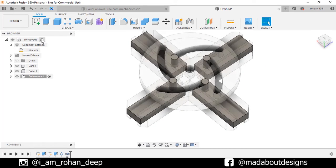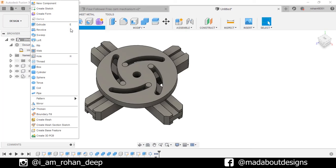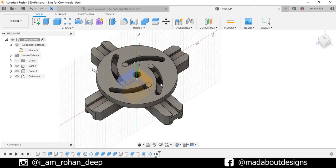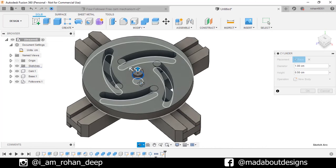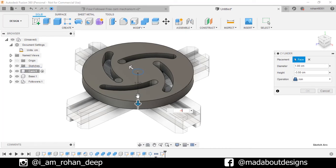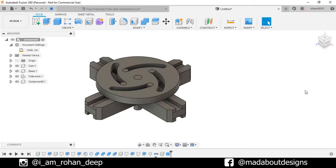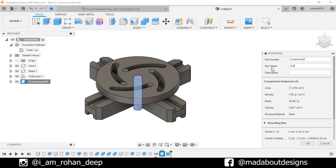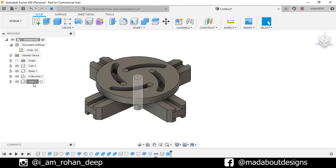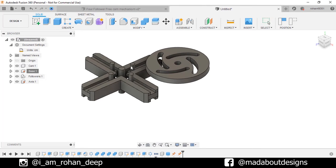Now go back to main assembly. Here are all our components ready. But before assigning any joints, we need to provide one axis. So under create, go to cylinder. Click on this plane, select the center as the origin and give a diameter of 1 centimeter. Drag it downward up to a distance of minus 5 centimeter. Operation new component and click OK. Here is our axis. Now right click on it, go to properties and change the part name to axis. Before assigning any joints, we need to ground the axis. Repeat the same step for the base, so they won't move from their original position, whereas our cam and followers can be moved easily.